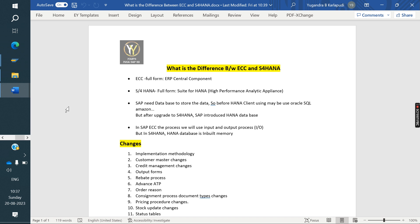SAP needs one database to store the data. Before S/4HANA, clients used Oracle, SQL, or Amazon and other external databases available in the market. But after upgrading to S/4HANA, SAP introduced the HANA database — SAP's own database. In SAP ECC, the data storing process is an input-output process, whereas HANA is an in-built in-memory database. That is the reason the performance is very high compared to ECC — this is the first major difference.